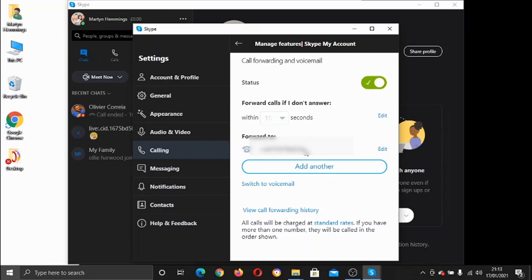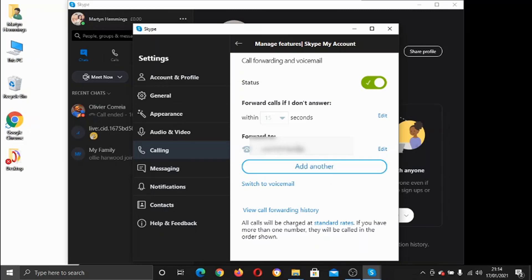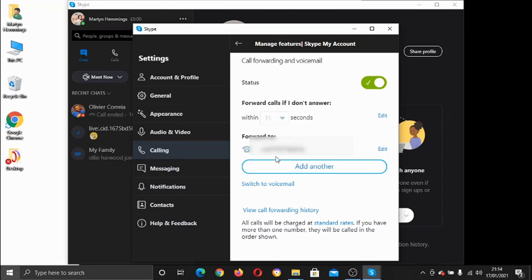What you can also do is add additional numbers. So for example, you could put your mobile number and then it could try that for 15 seconds and then you could add another number. So if you don't answer from the mobile after 15 seconds, it would then forward through to your landline.